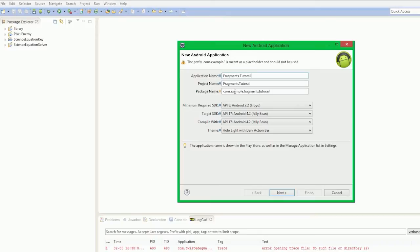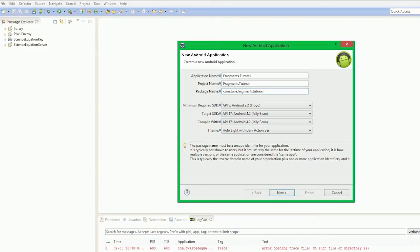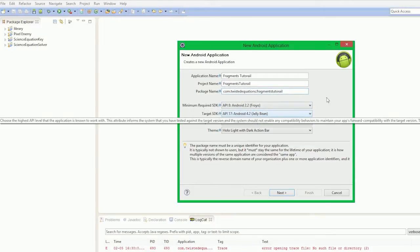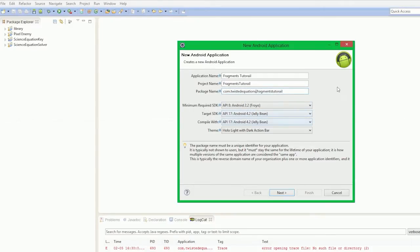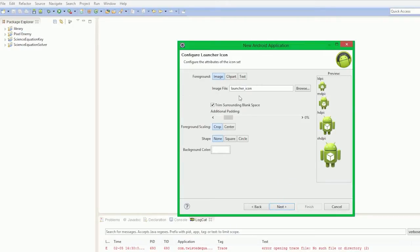And then com.example, so we'll just put in com.twistedEquations. We're going to just go with the recommended SDKs, compile all the themes. Create a custom launcher icon, don't really need that. Create activity, create a project in workspace. We'll just leave this here as usual, we're just very quickly setting this up.